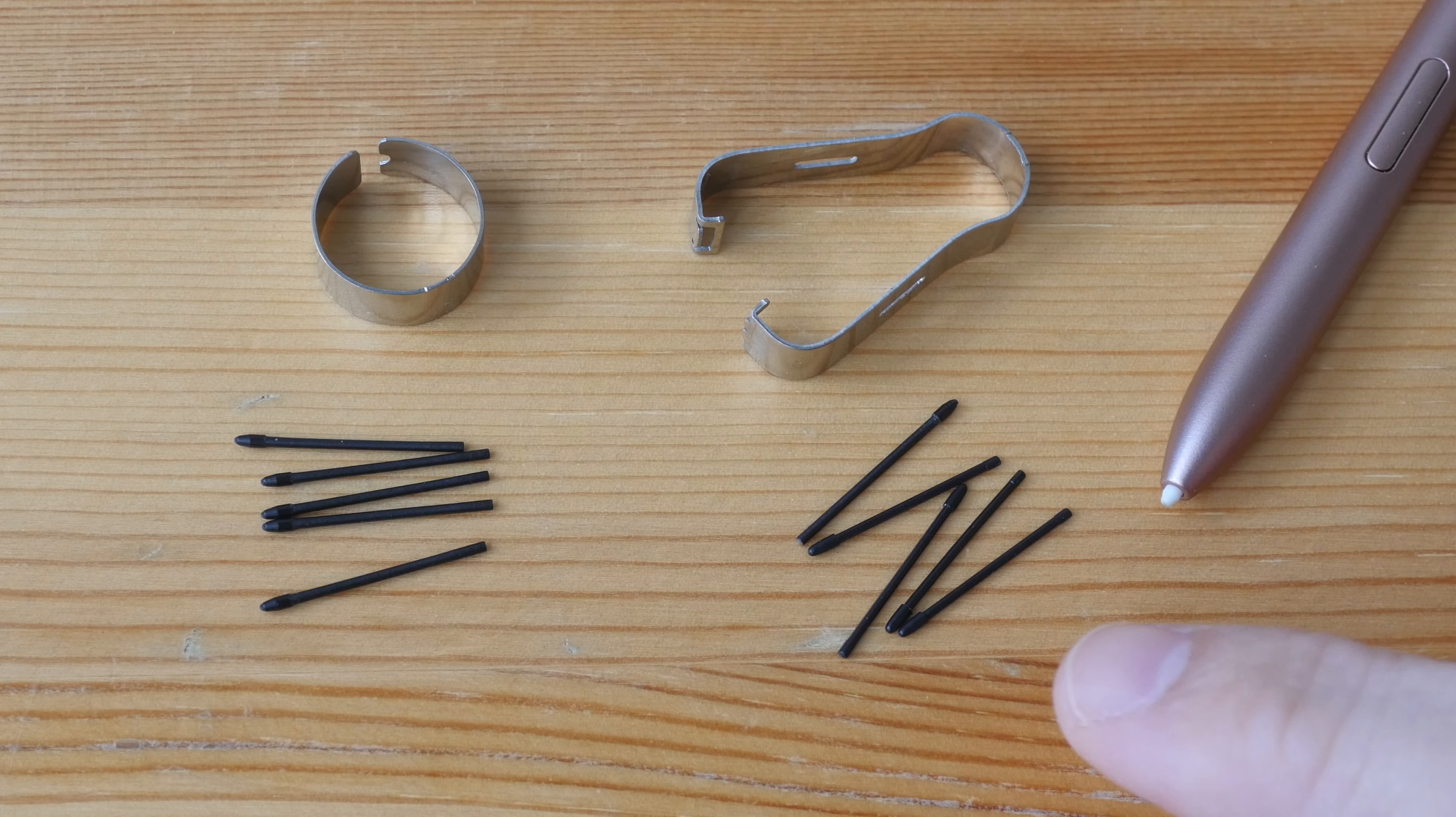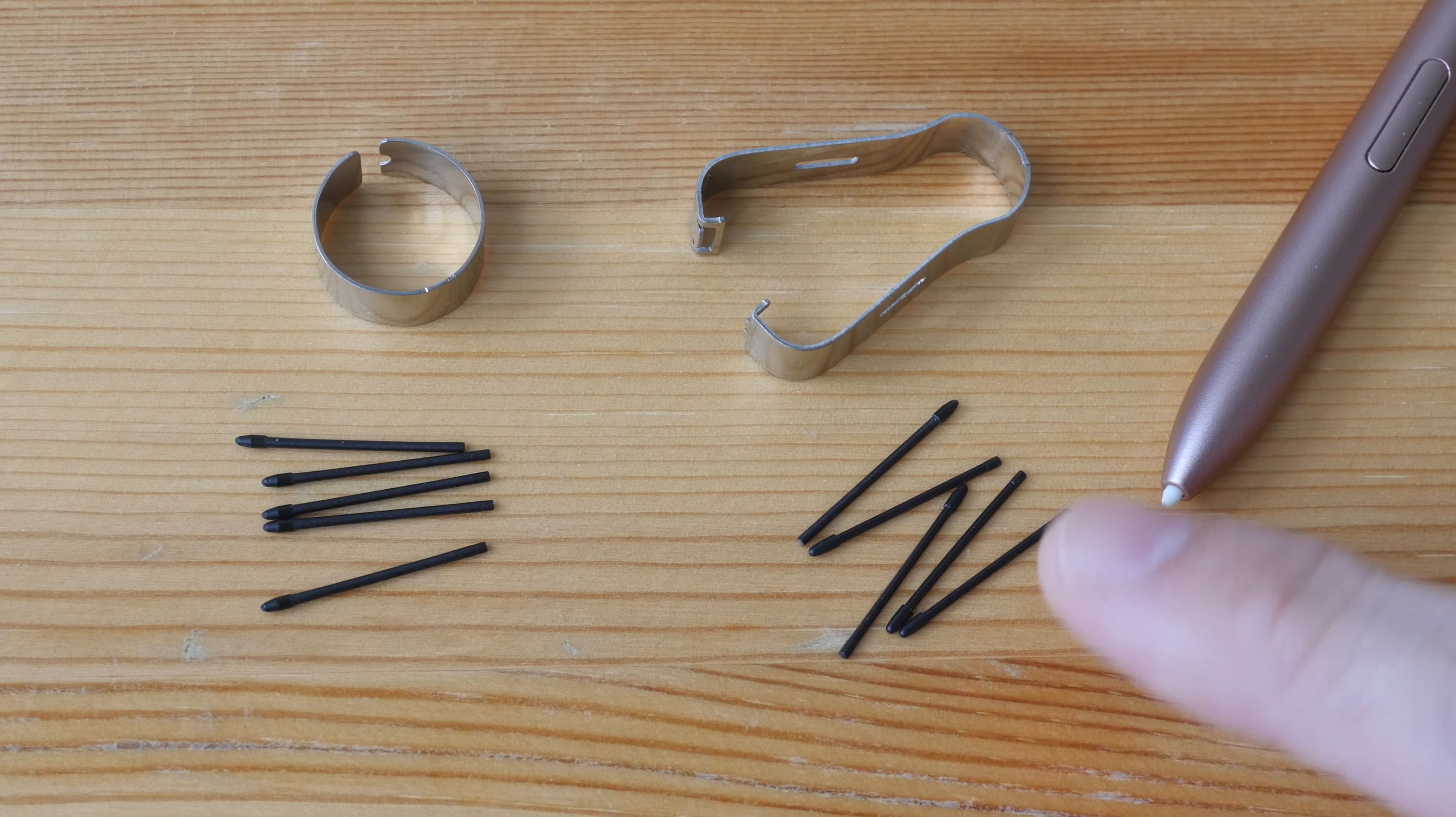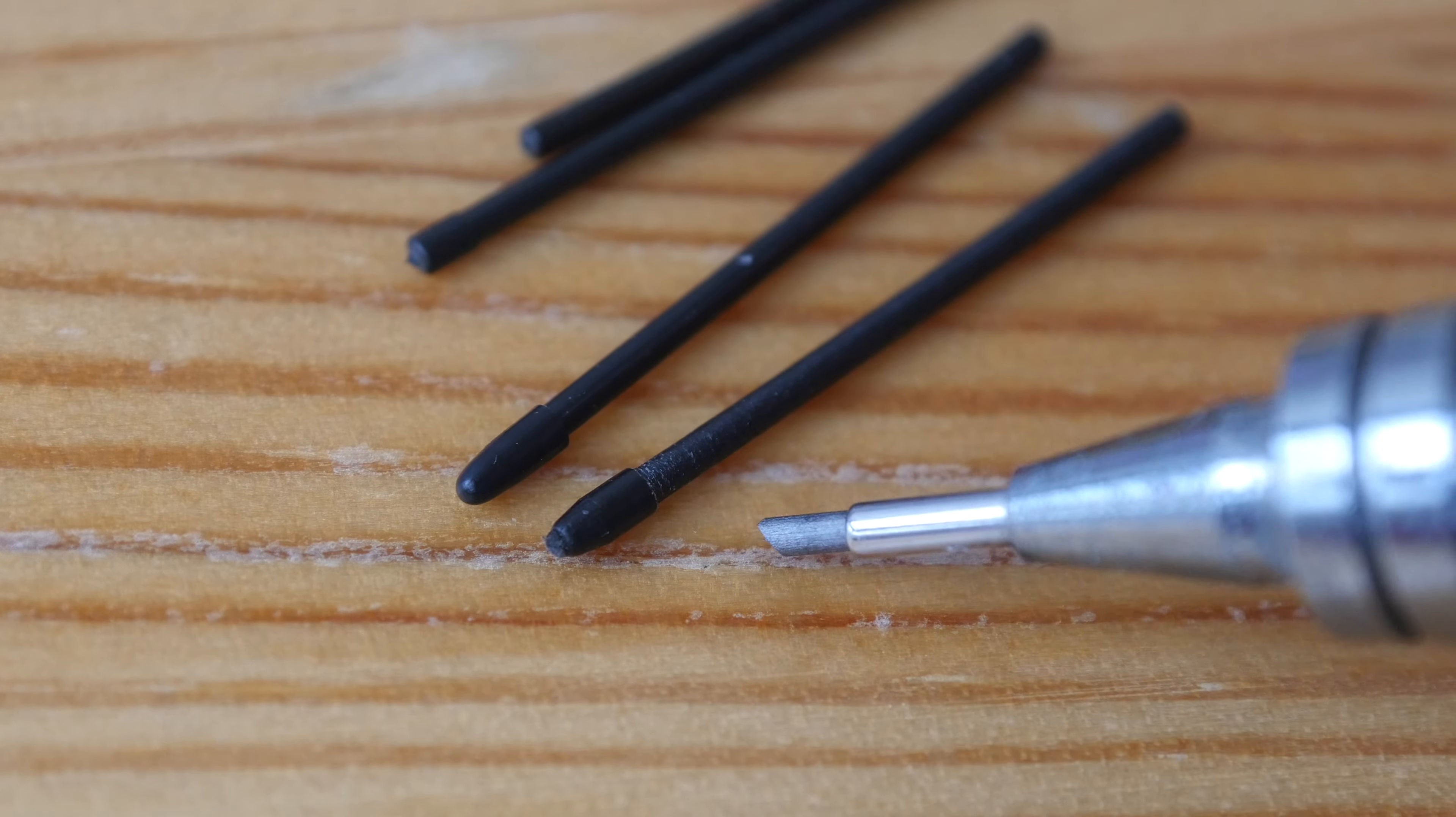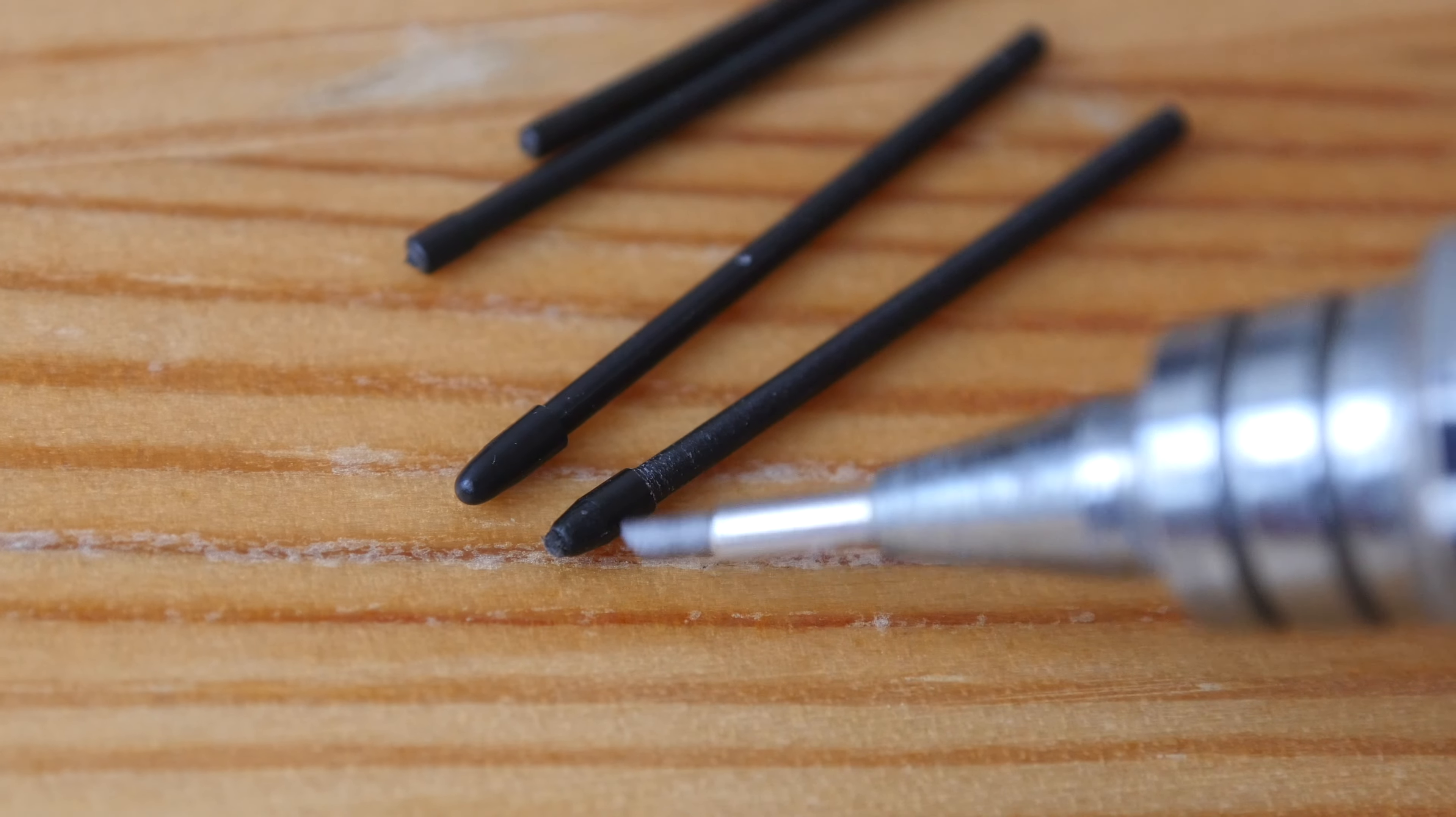For some reason it's difficult to find and buy original Samsung pen nibs, so you have to buy pen nibs from third-party companies. Most pen nibs from third-party companies are made with plastic throughout, so the tip is hard.